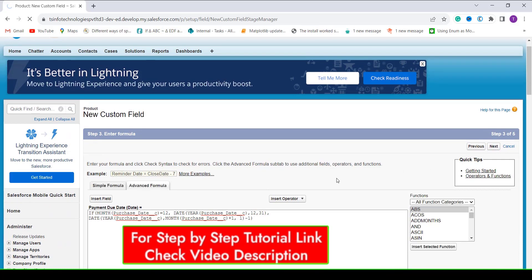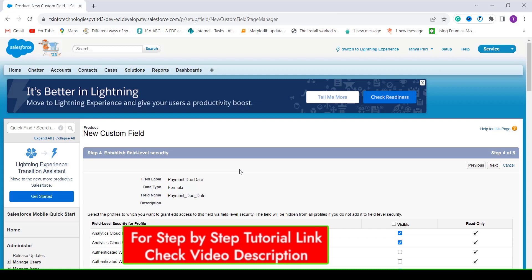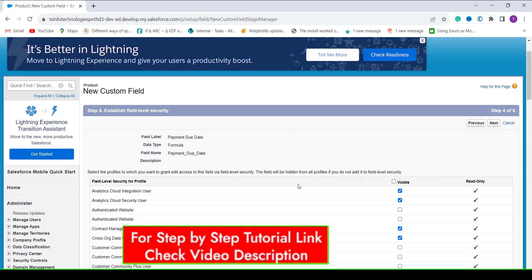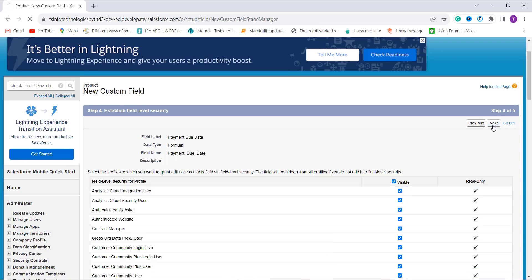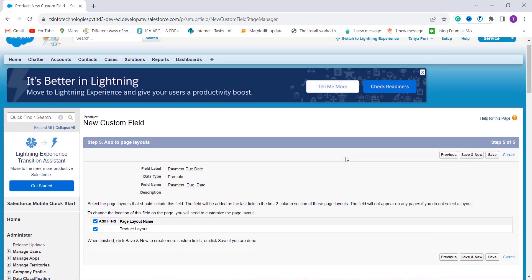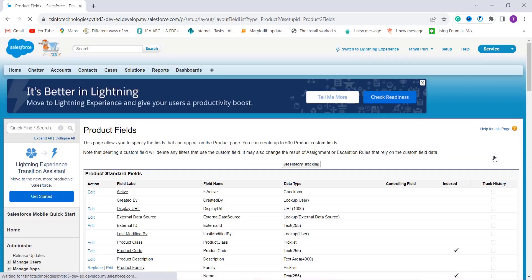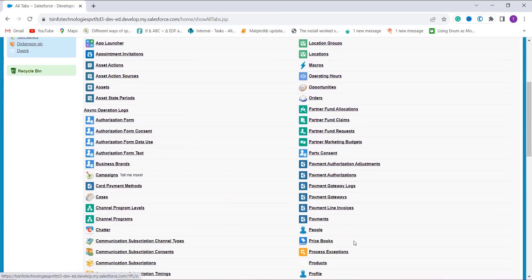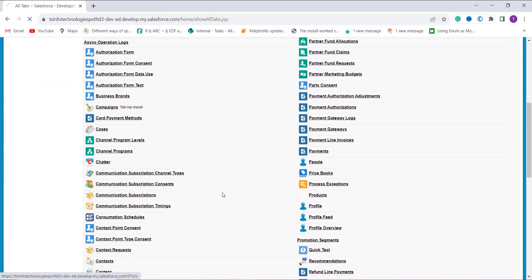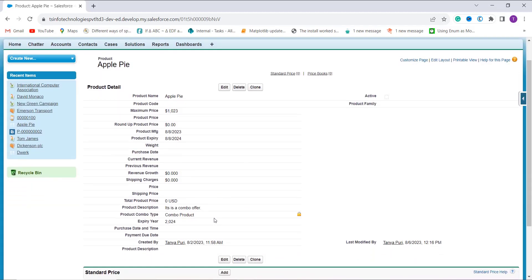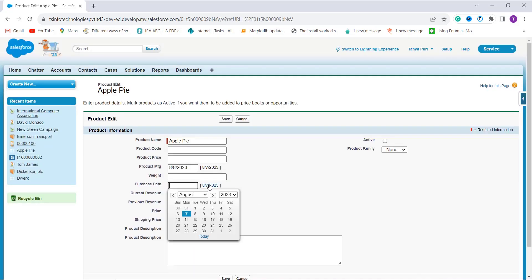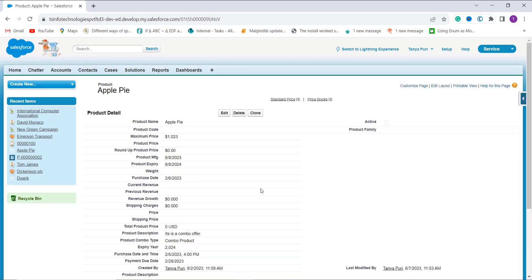You can add a description and help text if needed, and handle blank fields. Click Next to proceed. In the field level security step, grant access to all profiles by clicking the Visible checkbox and click Next. For the page layout of the Product, click Save. To verify, click the plus icon, search for Products, and open a product record. The purchase date is not filled in, so let's fill it in first.